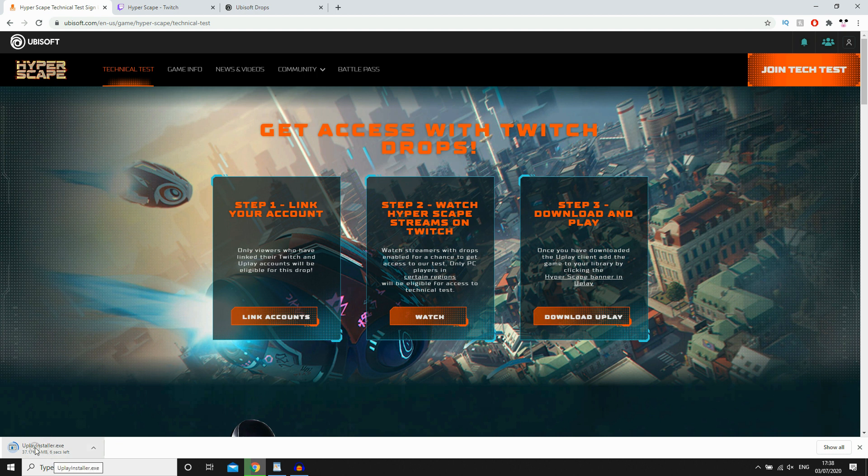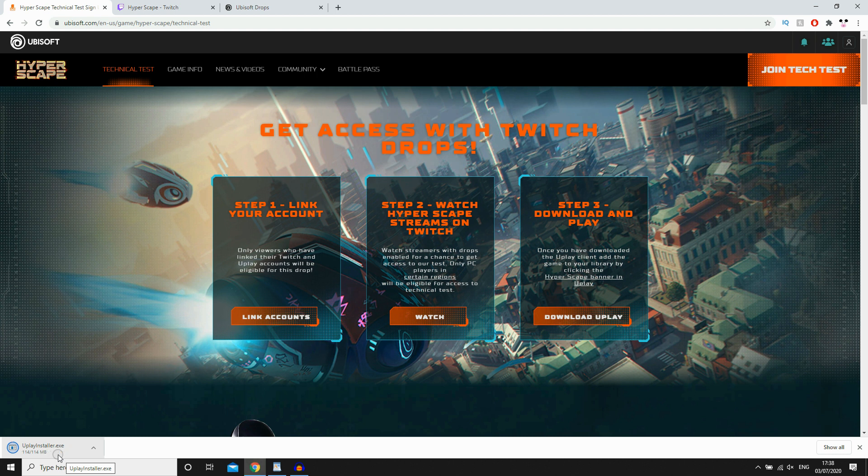You want to click step three, download and play for that. And you'll see there at the bottom there, it's going to go ahead and download the Uplay player for this. It's kind of similar to the Epic Games player for Fortnite. You need to download this to actually be able to play Hyperscape.